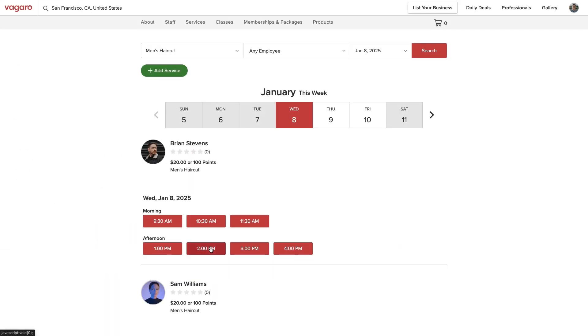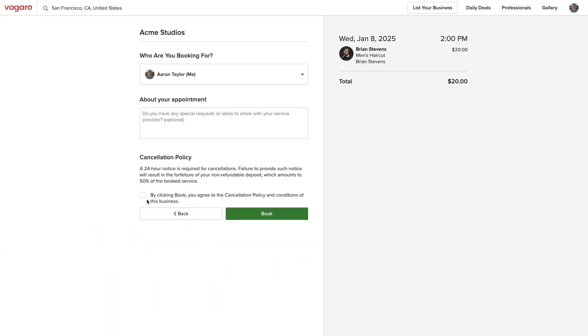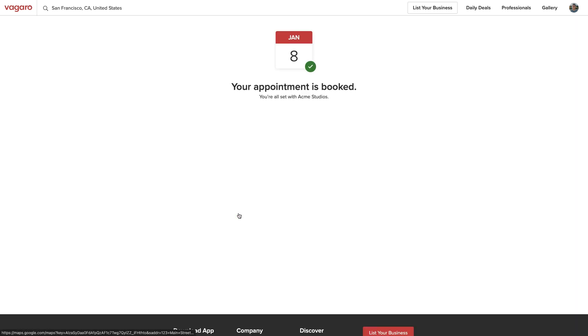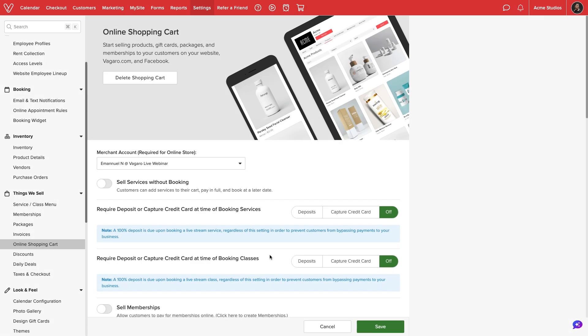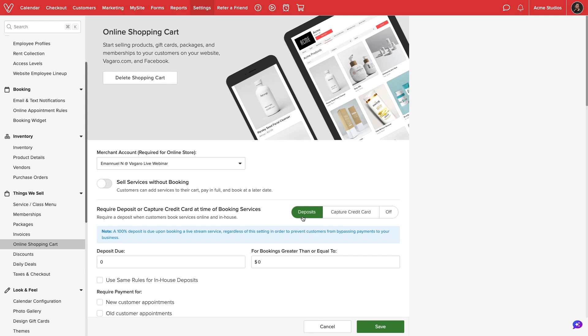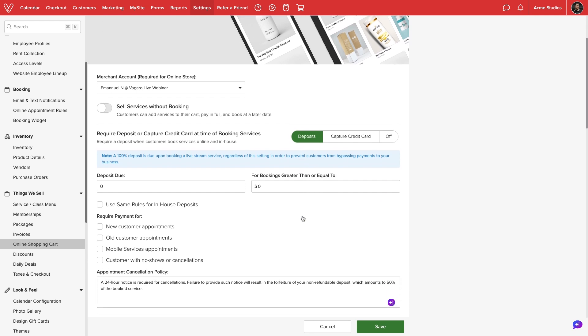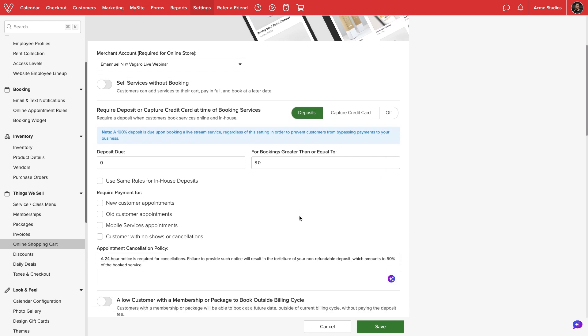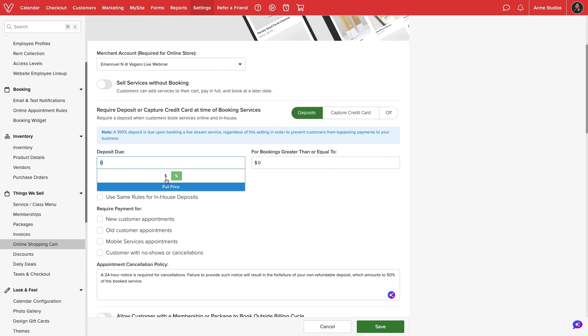With each setting disabled, customers will be able to book without having to input any credit card information. If we select Deposits, we can set the required amount due when booking. This can be a dollar amount or percentage.